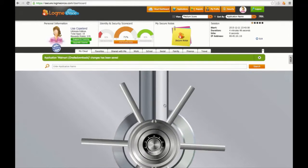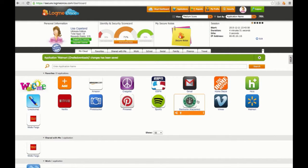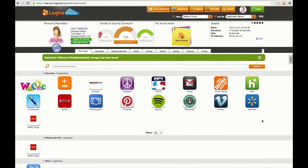You'll automatically be taken to your My Dashboard section to LogMeOnce with your newly added application. This has been an overview of your dashboard on LogMeOnce. Thanks for watching.